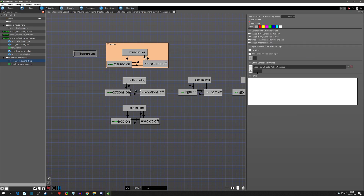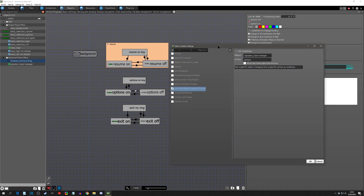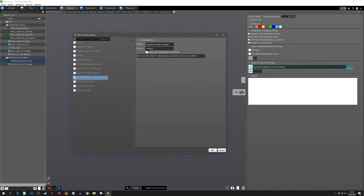In order to leave, this is how you make it a listener — with this link condition. Some of you might be familiar with it: it's called 'Specify' or 'Specified Object's Action Changes.' It's listening for an action change. In this case I'm selecting the object — which is the signalers input manager — and the action I want to sense changed is whether it went to the options action.